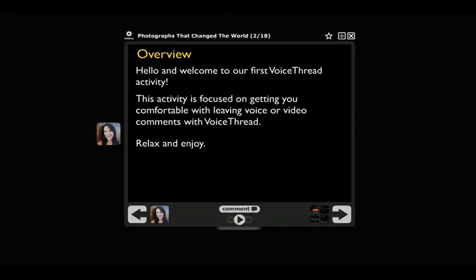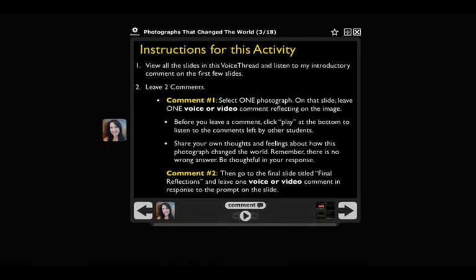Encourage them to relax. Include an instruction slide that makes it very clear to your students what you expect of them. Tell them to look at all the slides in the VoiceThread and get oriented to it before they participate. Make it clear exactly how many comments you expect them to leave and that you expect them to leave those comments in voice or video. Also, be sure it's clear to your students exactly which slides you expect them to comment on.